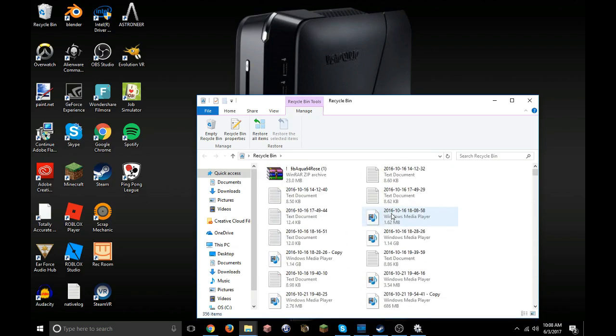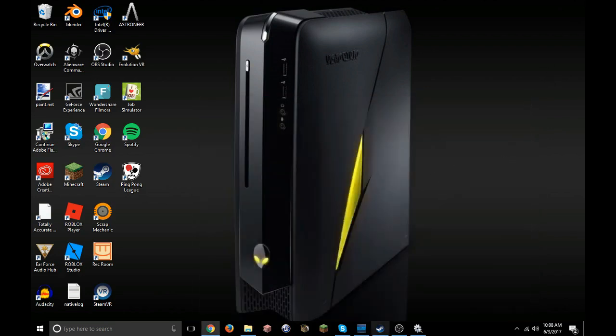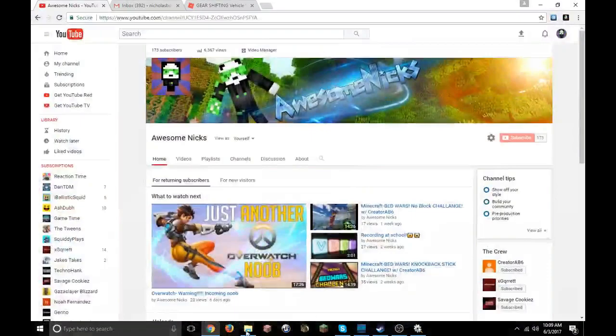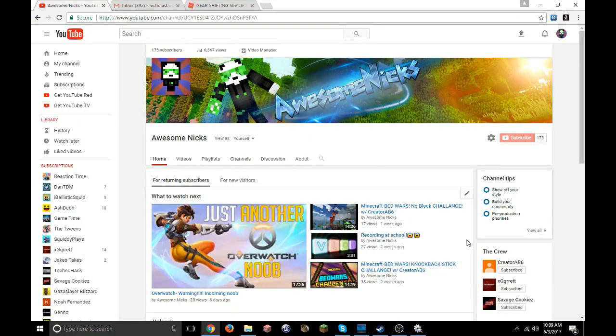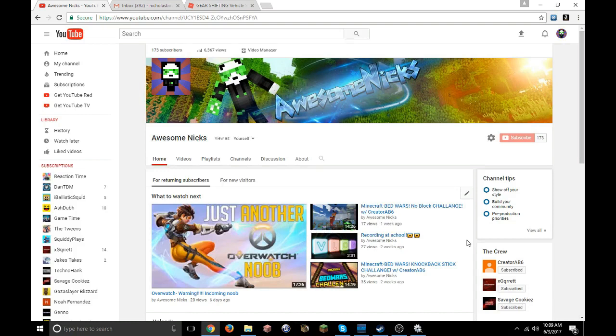Alright guys, so hope you guys enjoyed this video. Don't forget to leave a like, don't forget to subscribe, don't forget to share, and don't forget to comment down below on what you want to see next. Hope you guys enjoyed and I'll see you in the next one. Bye.